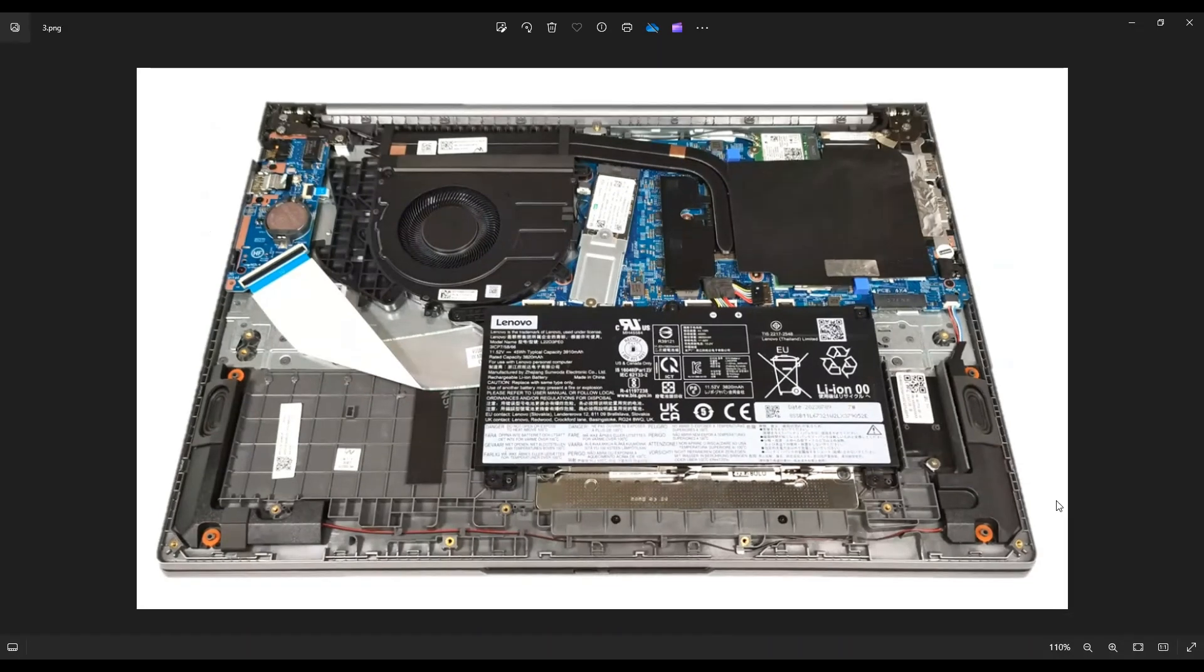Now before touching anything in a computer, you want to at least unplug your battery first. It makes the computer safer to work on when as little power as possible is running through it.